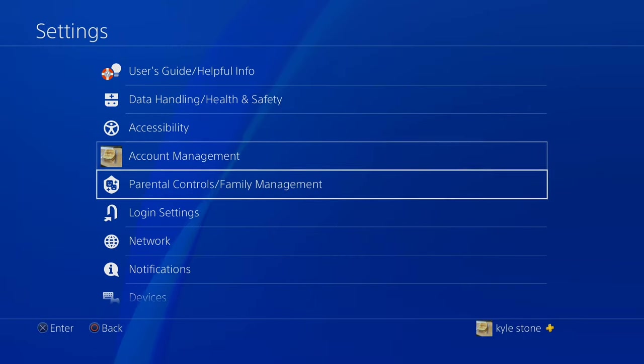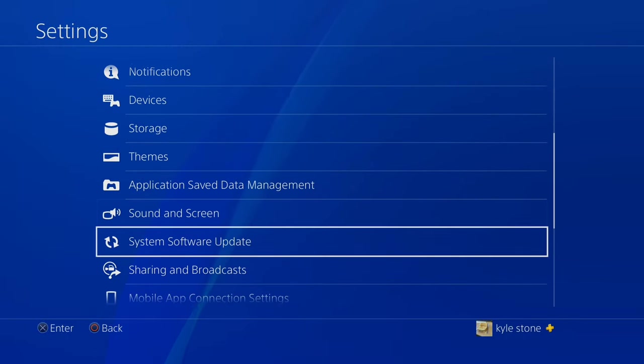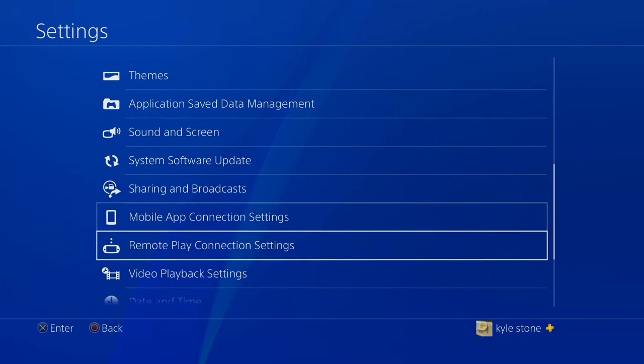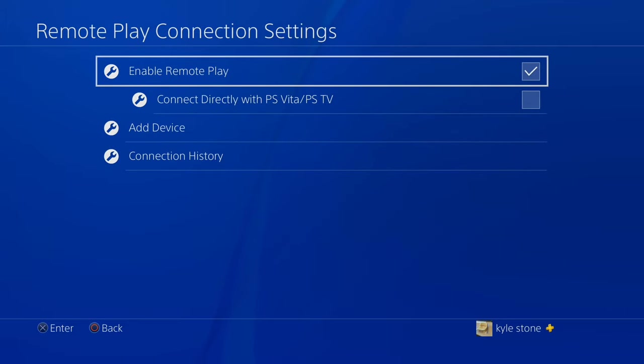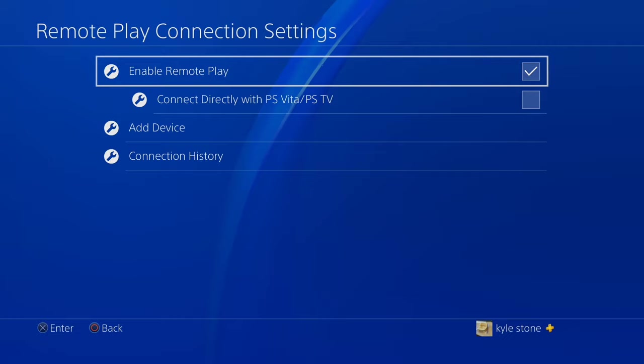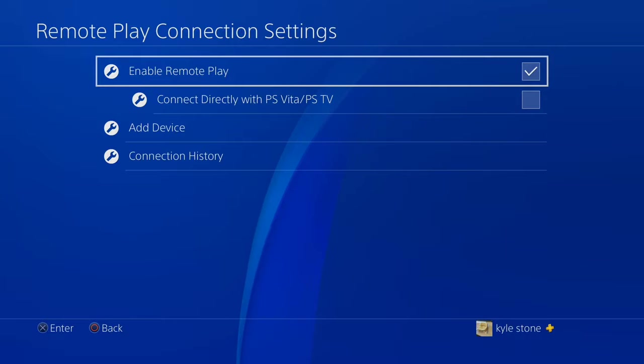The next thing you need to check is a setting called remote play connection settings. So in here you need to make sure that enable remote play box is checked. Don't worry about the Vita or the PSTV. We're not streaming to those. So enable remote play is checked.